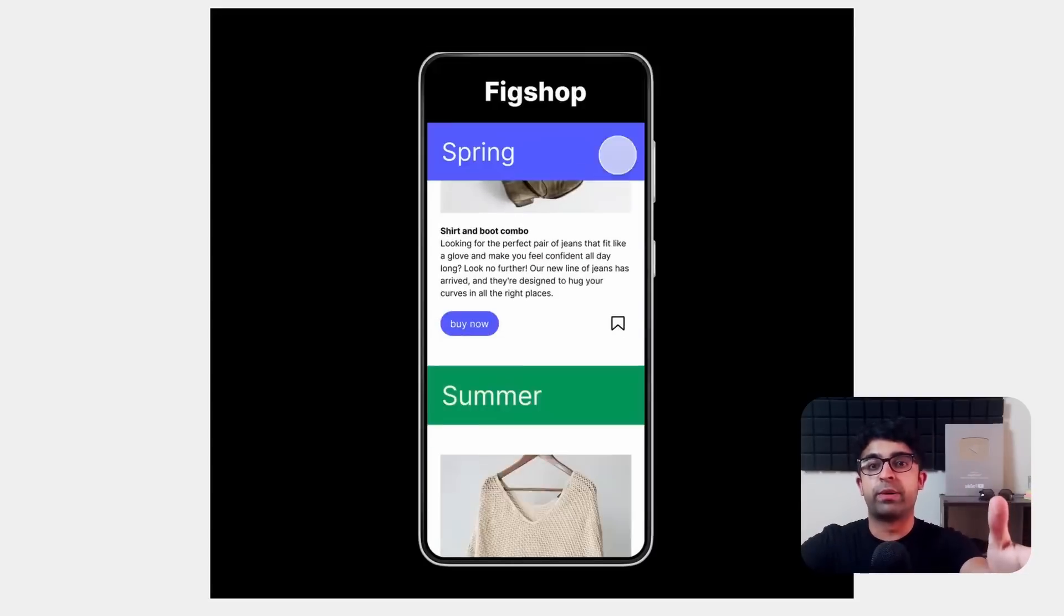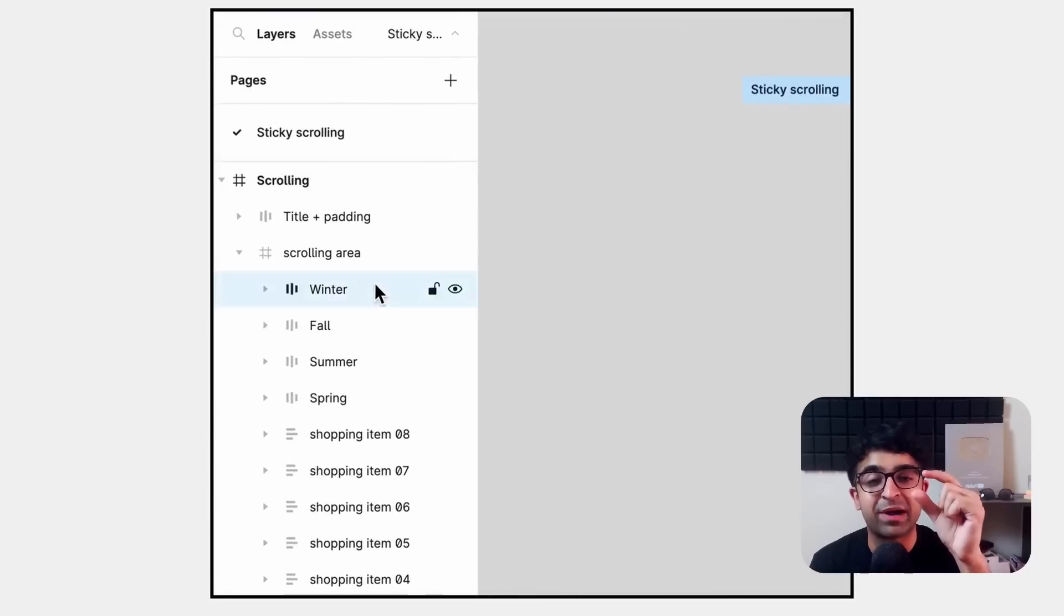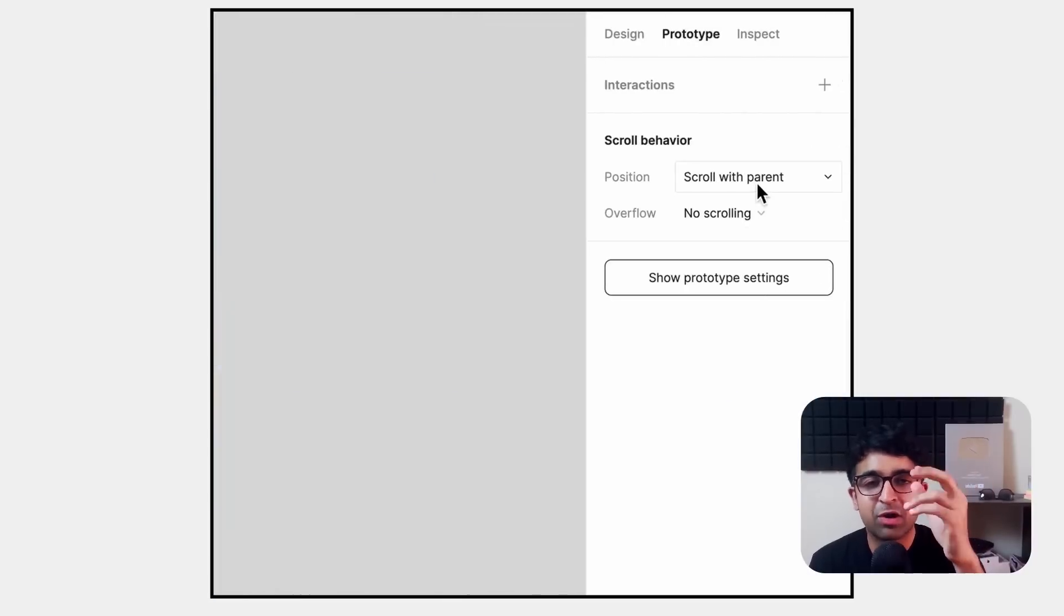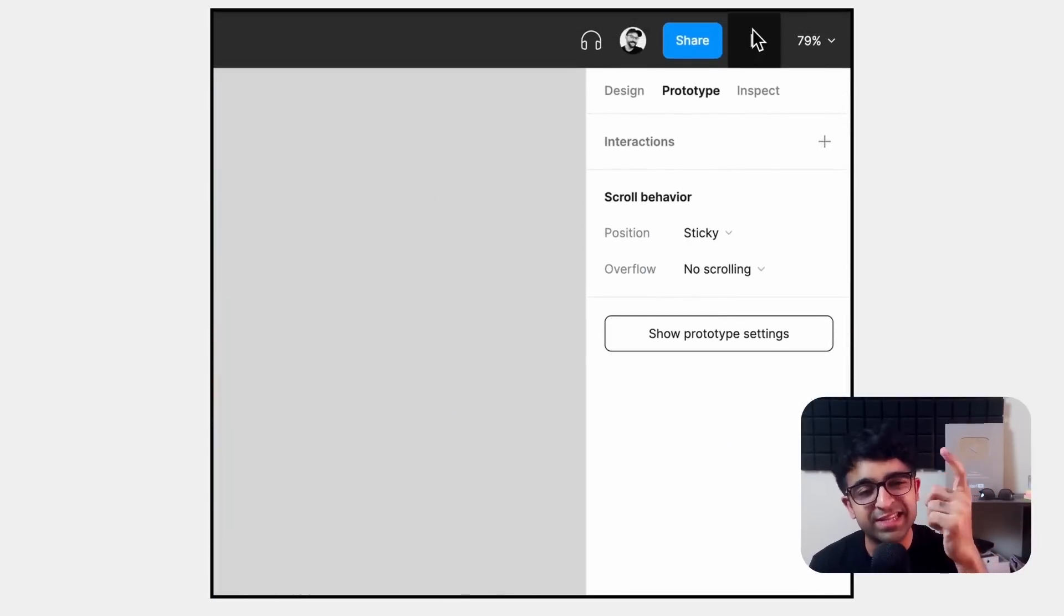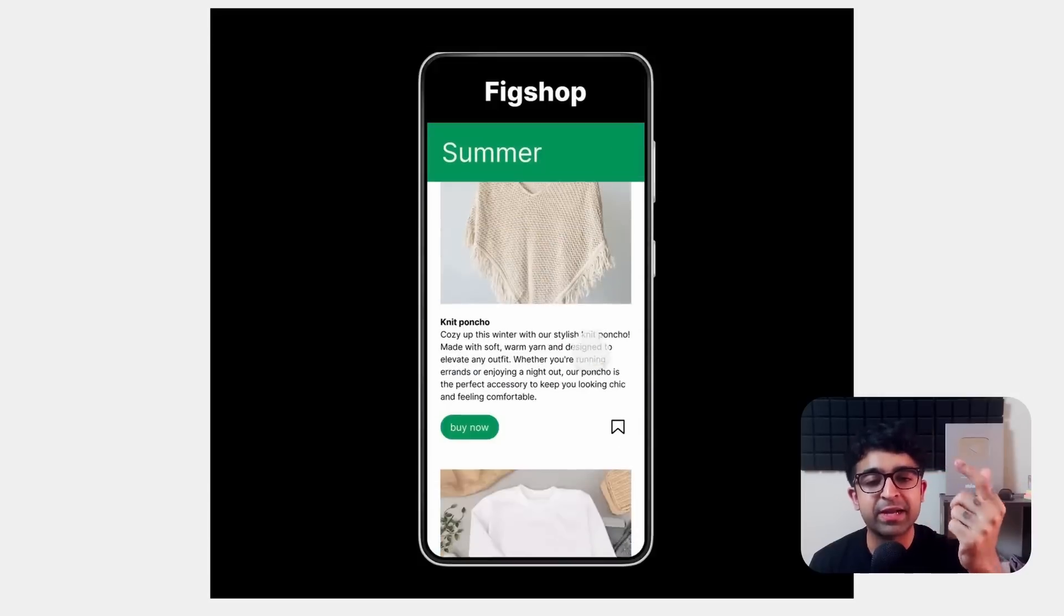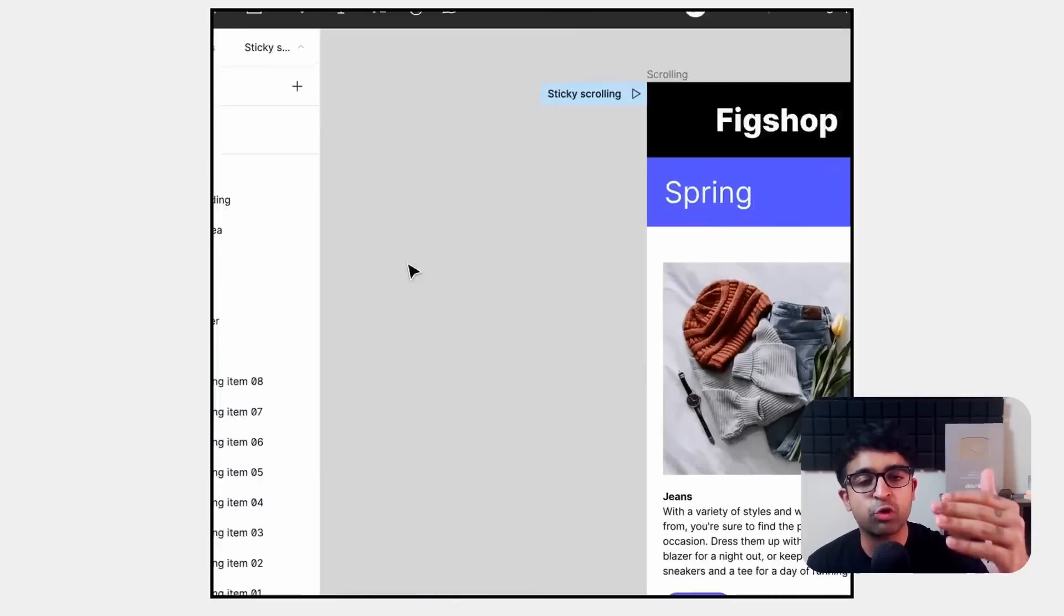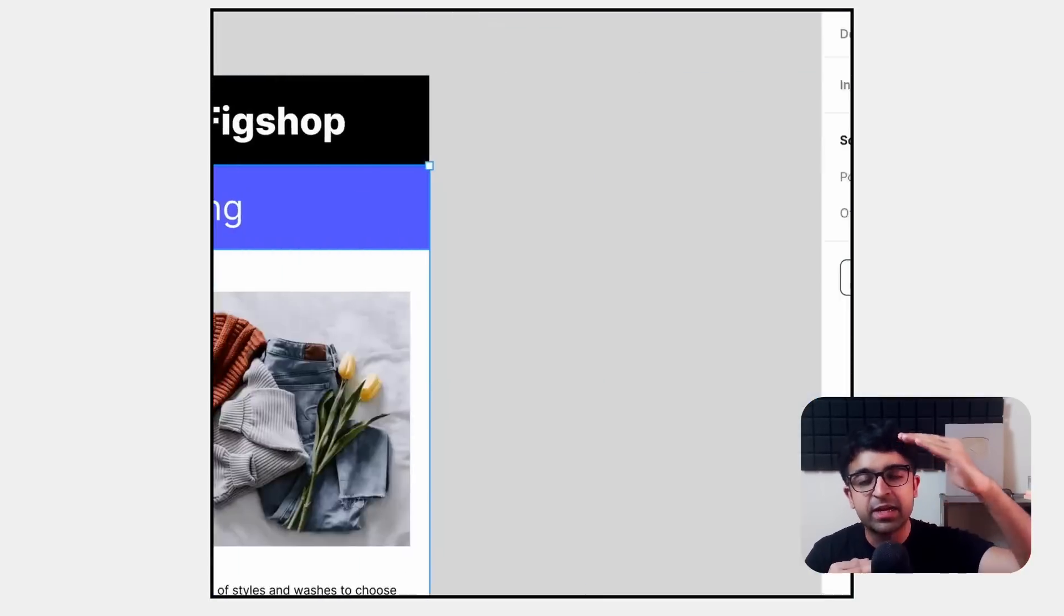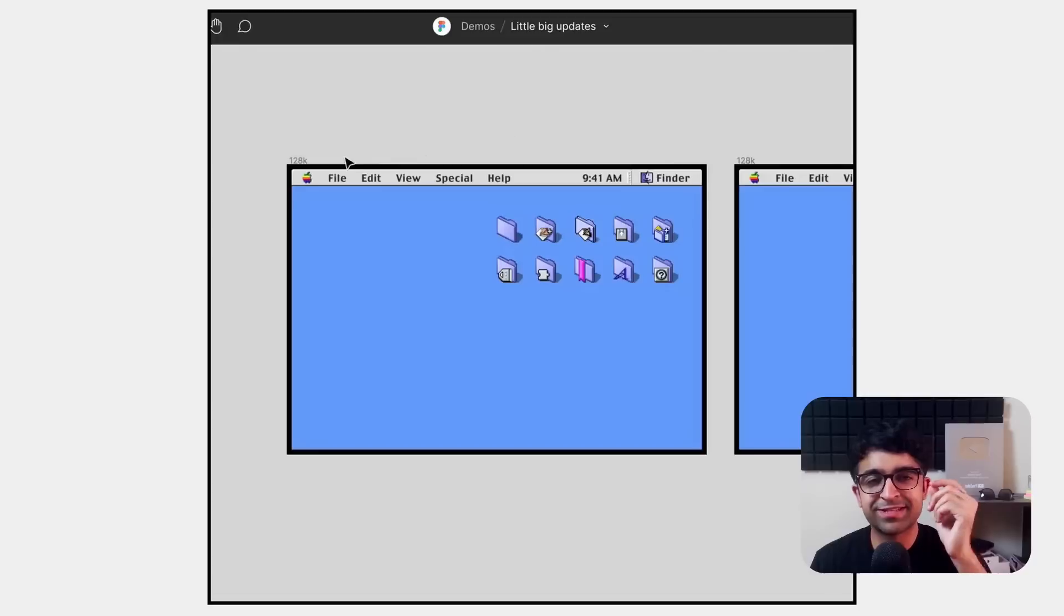This is a big one. Sticky scrolling in prototyping. Now you can have sticky headers and sticky nav bars. You just select the component or the layer and from scroll behavior, you now have sticky. So now whenever you play it, it will stick to a certain section. So if it is a part of a group or a layer, it will only stick to that layer or group, which is really useful.